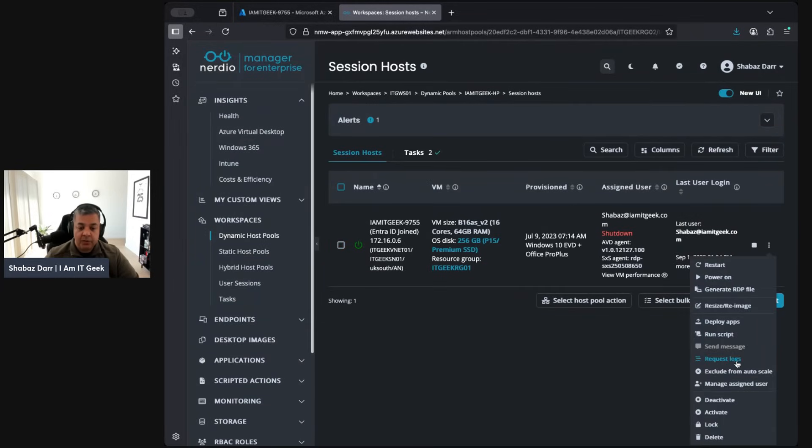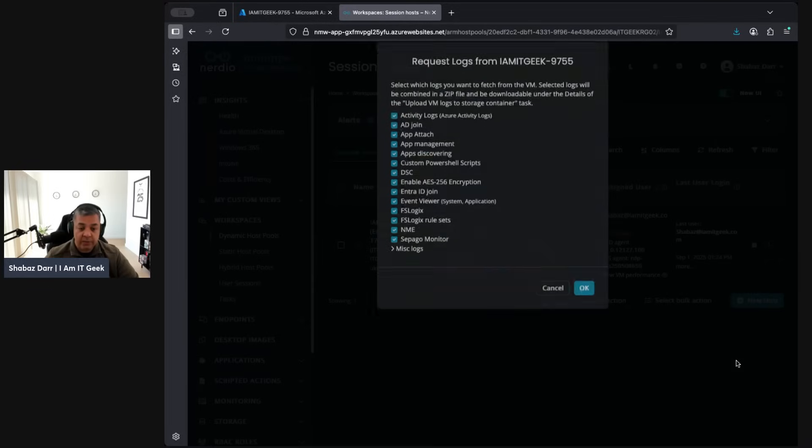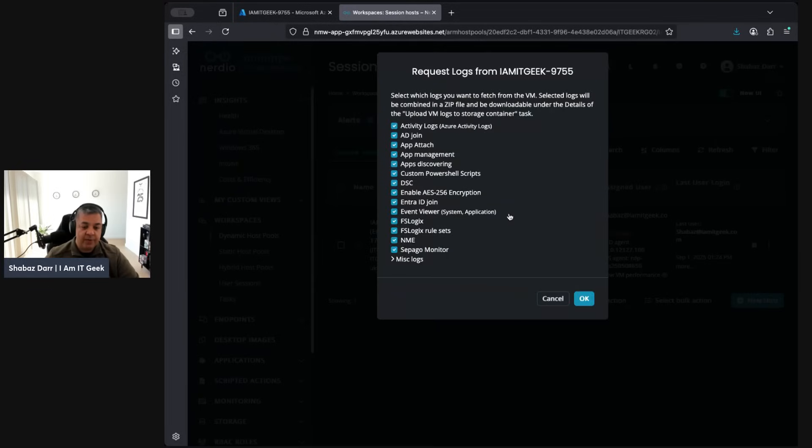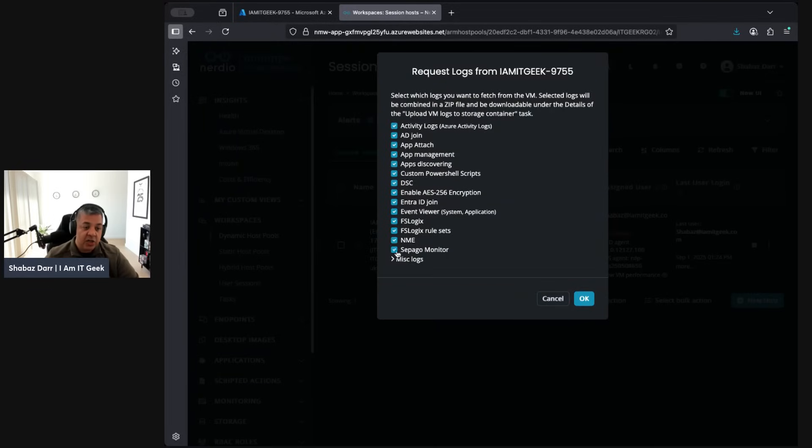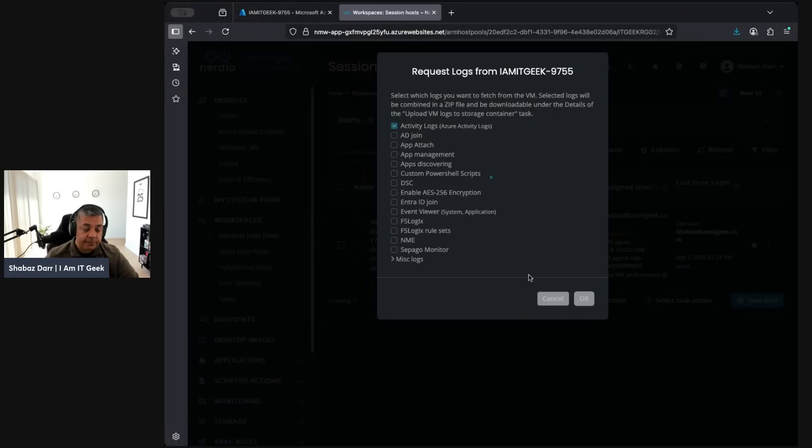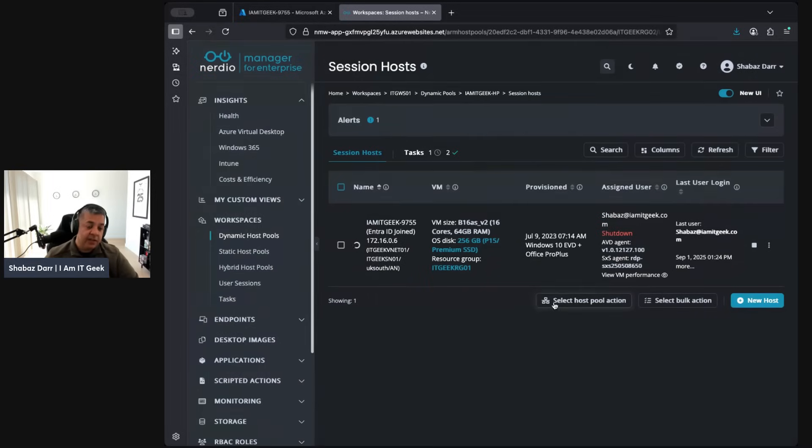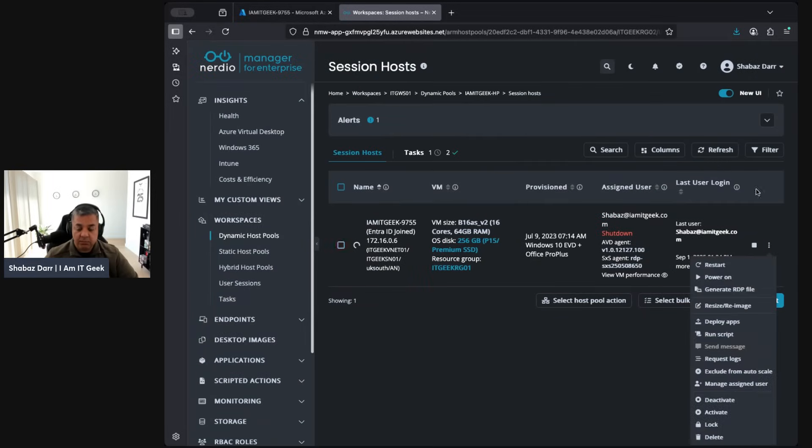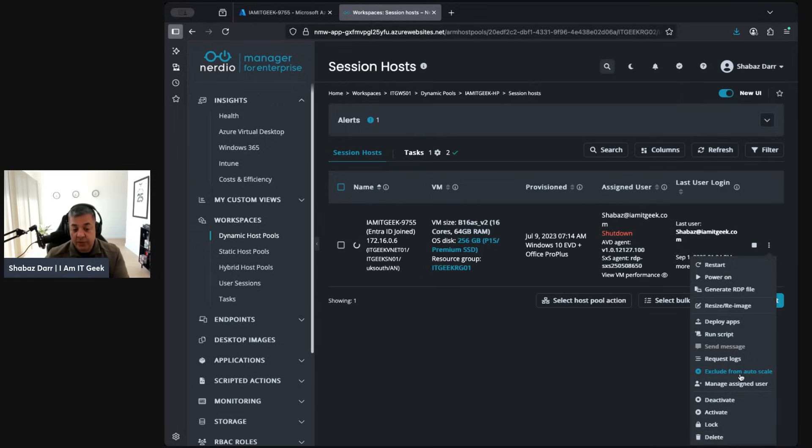You can request logs if you want. Especially if we're dealing with support, they might request logs. We can request them here and just select what do we actually want reports for. If I'm having issues, I just need to look at the activity logs. That'll generate the logs, you can send them to support, I can review them yourself. Normally you'd have to go into your log analytics to do that. You can exclude it from auto scaling as well.